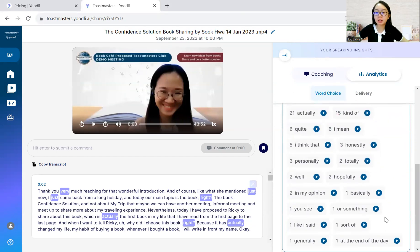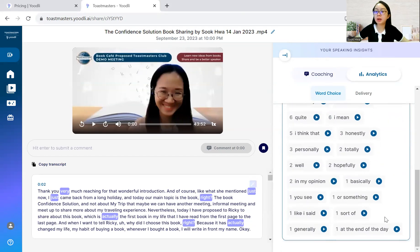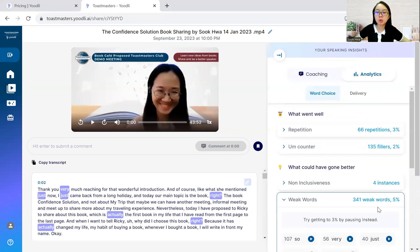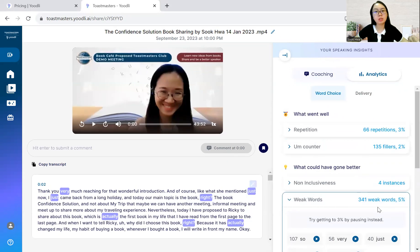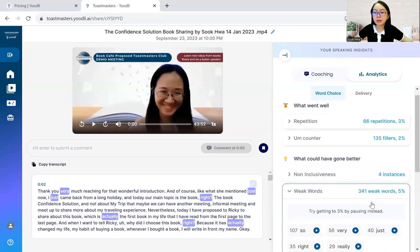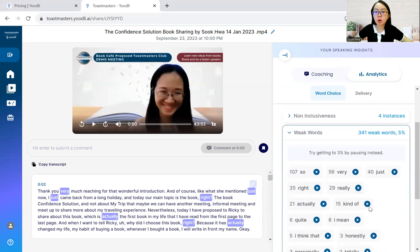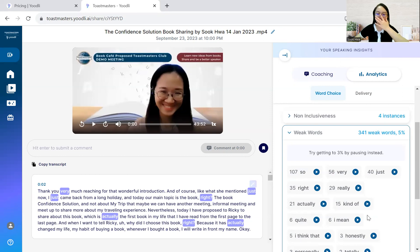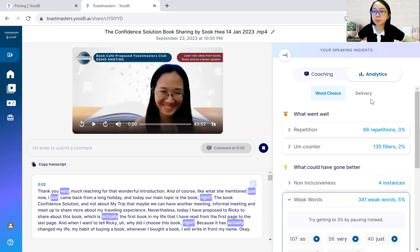I think that, personally, yeah, I have a lot of those. So, see, there you go, another so. Try to avoid all these weak words as much as possible and go straight into your speech content. I think this is a really good analysis.